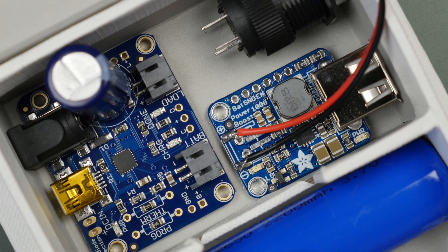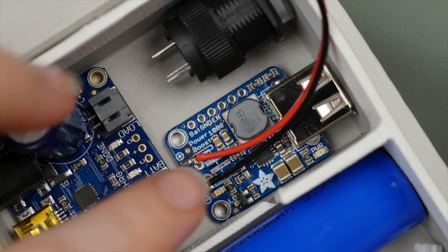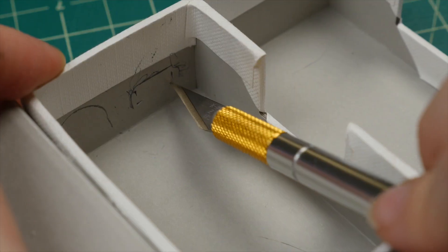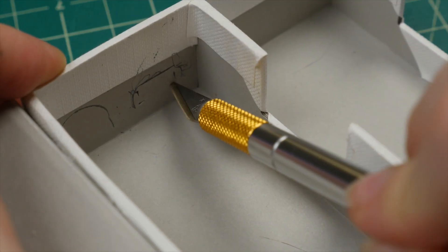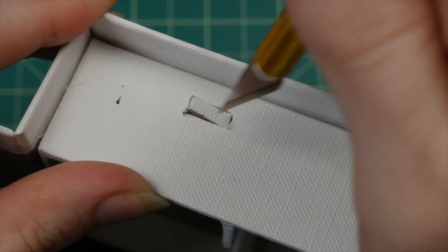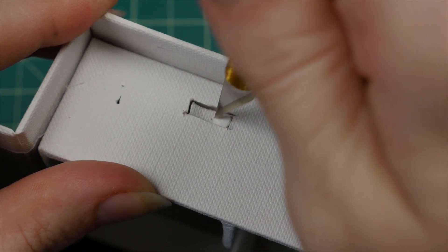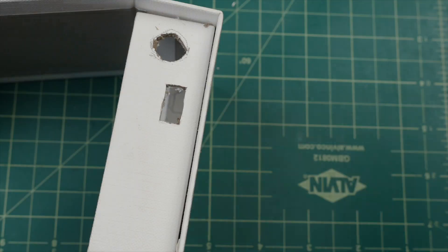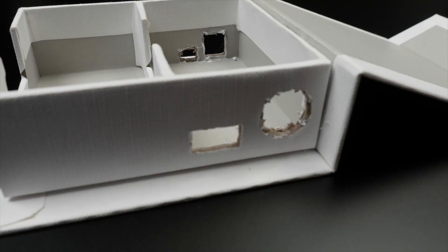Now that the components are solid, you can mark and cut the openings for the ports and power switch with a craft knife. If you're using a wood, plastic, or metal enclosure, you'll need different tools to cut these holes.